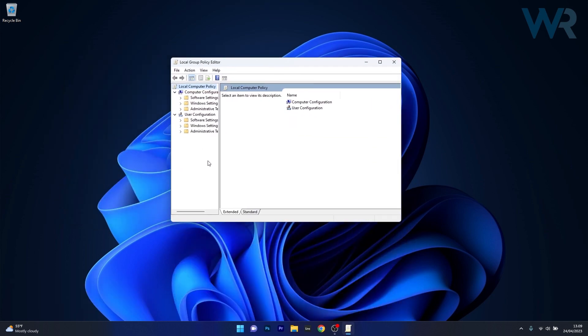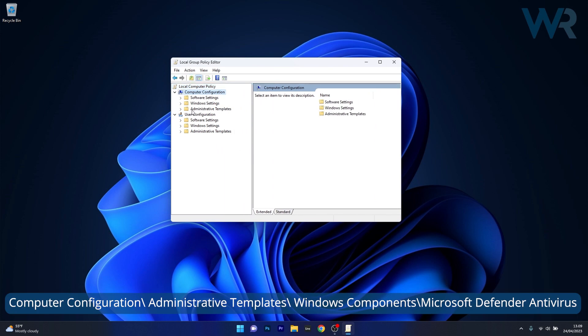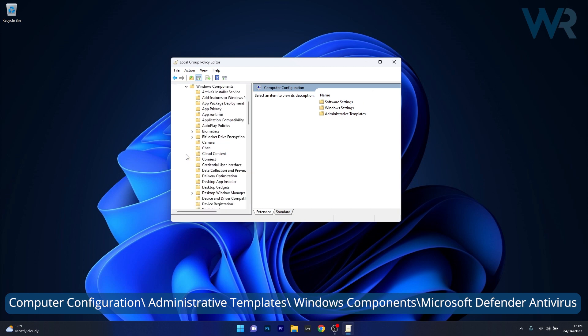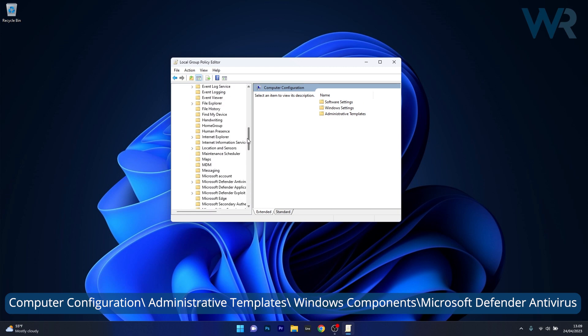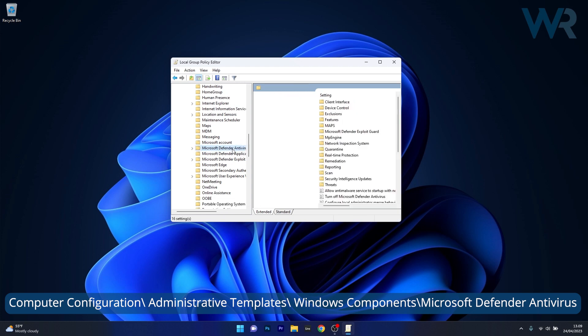From here make sure to head over to the following location. Computer Configuration then expand Administrative Templates afterwards expand Windows Components and lastly locate Microsoft Defender Antivirus and click on it.